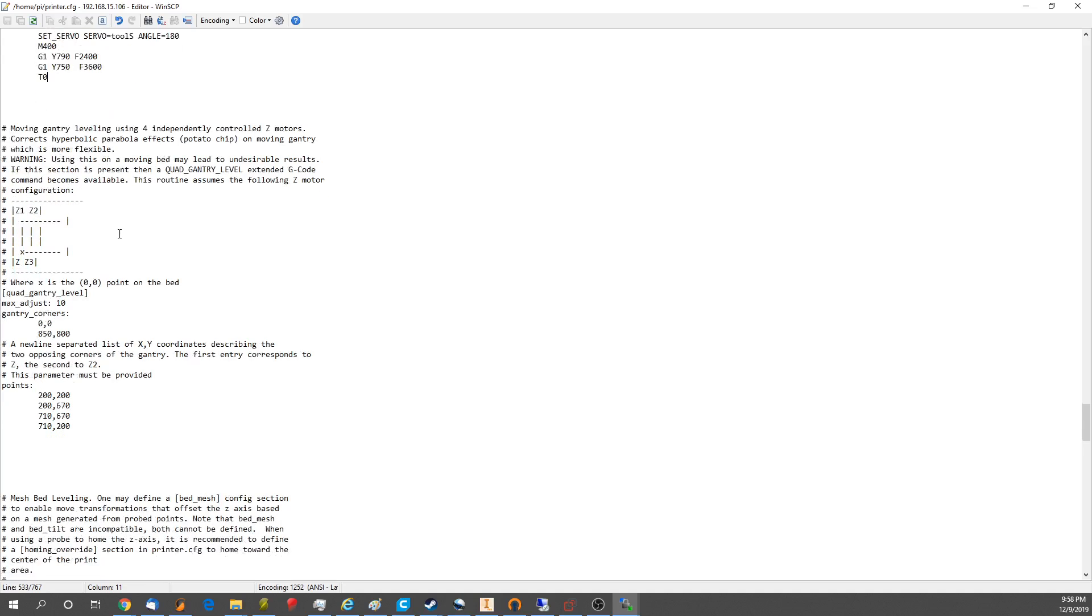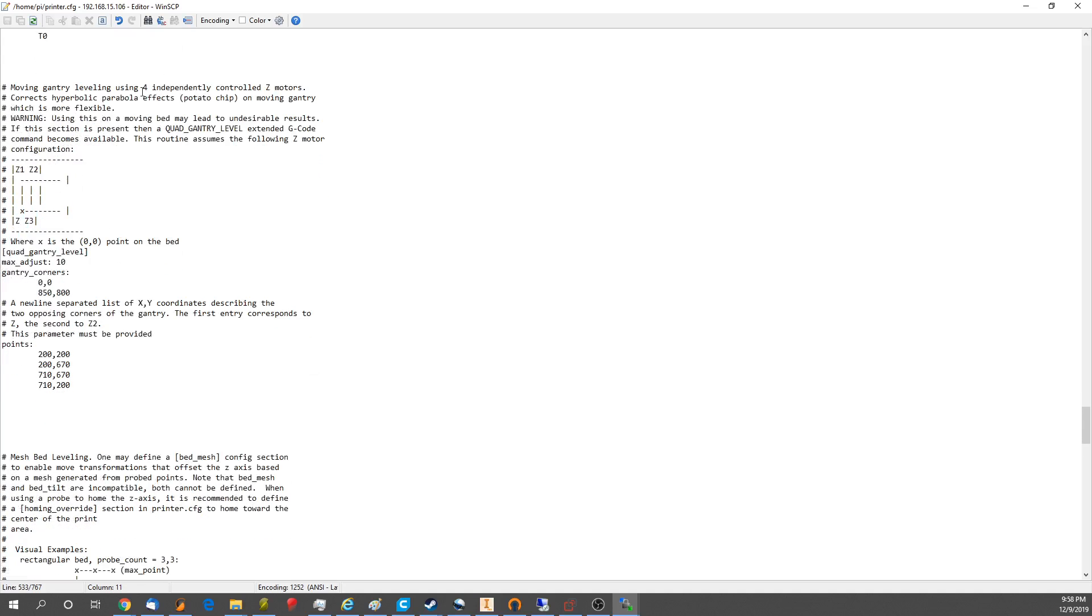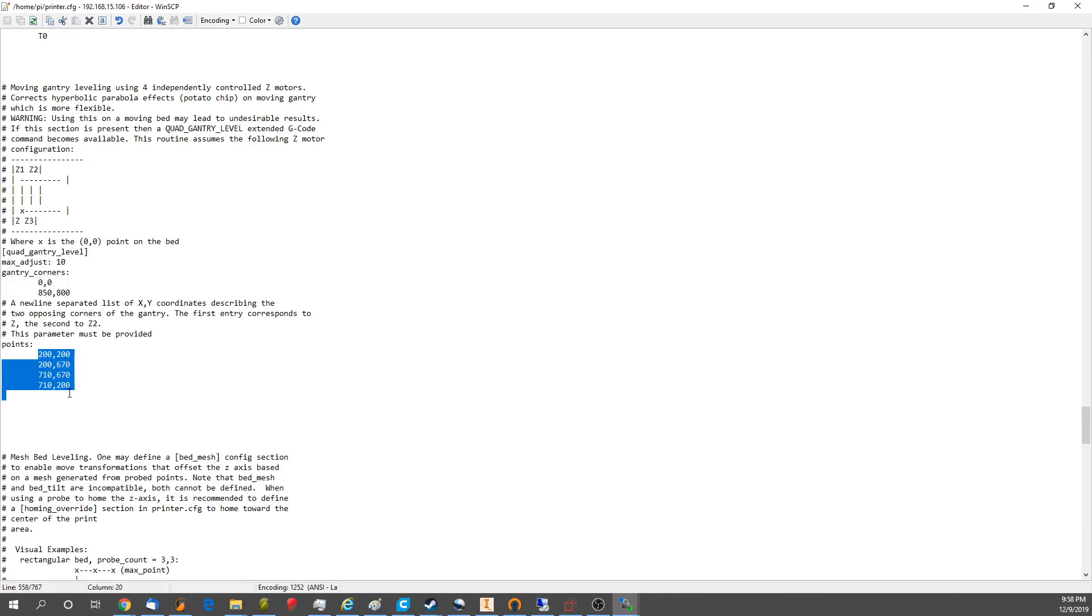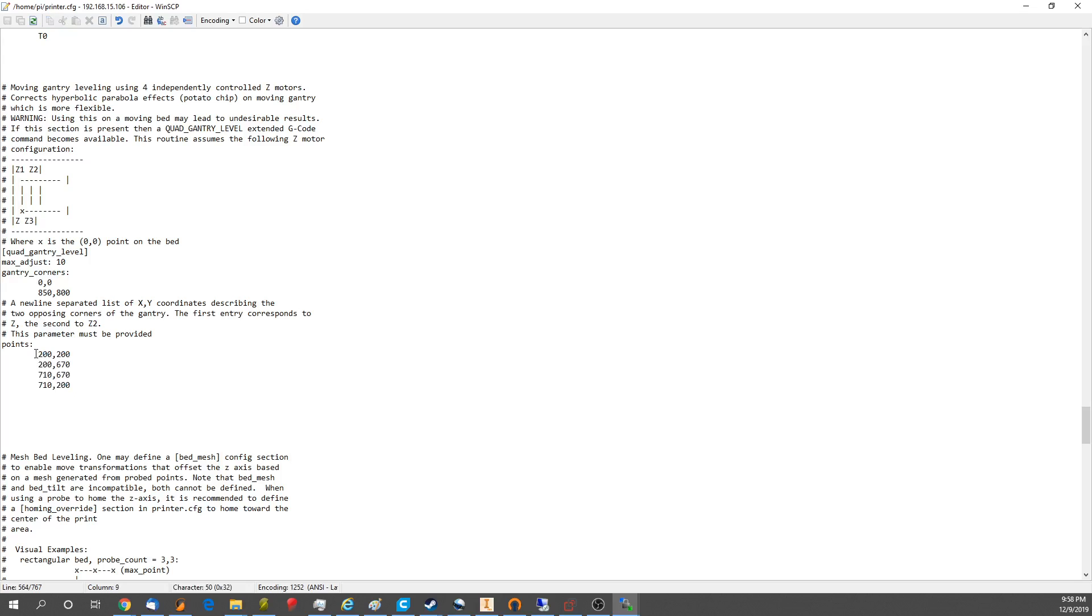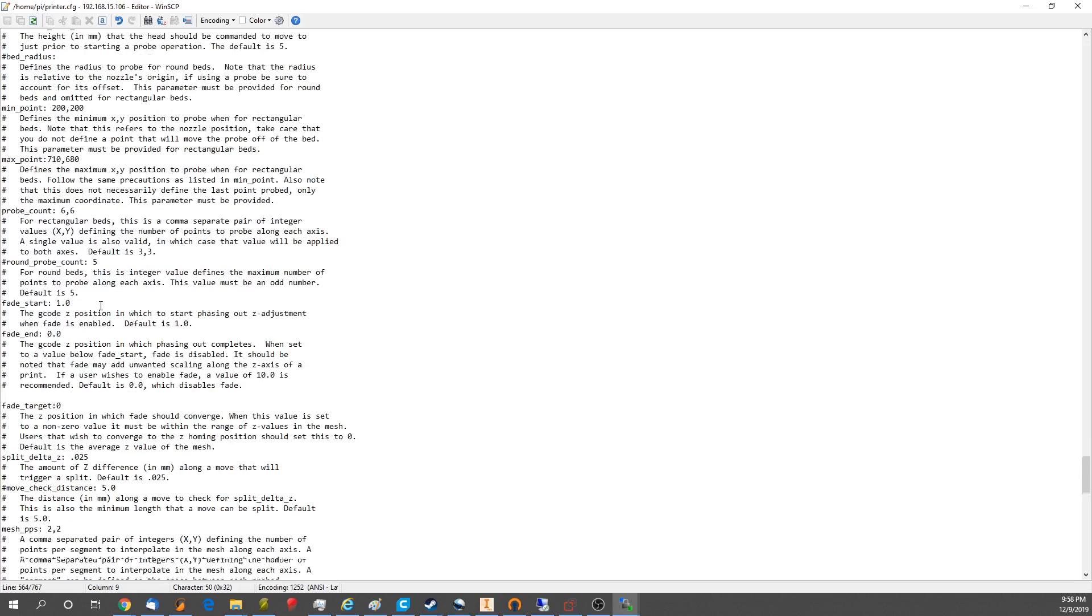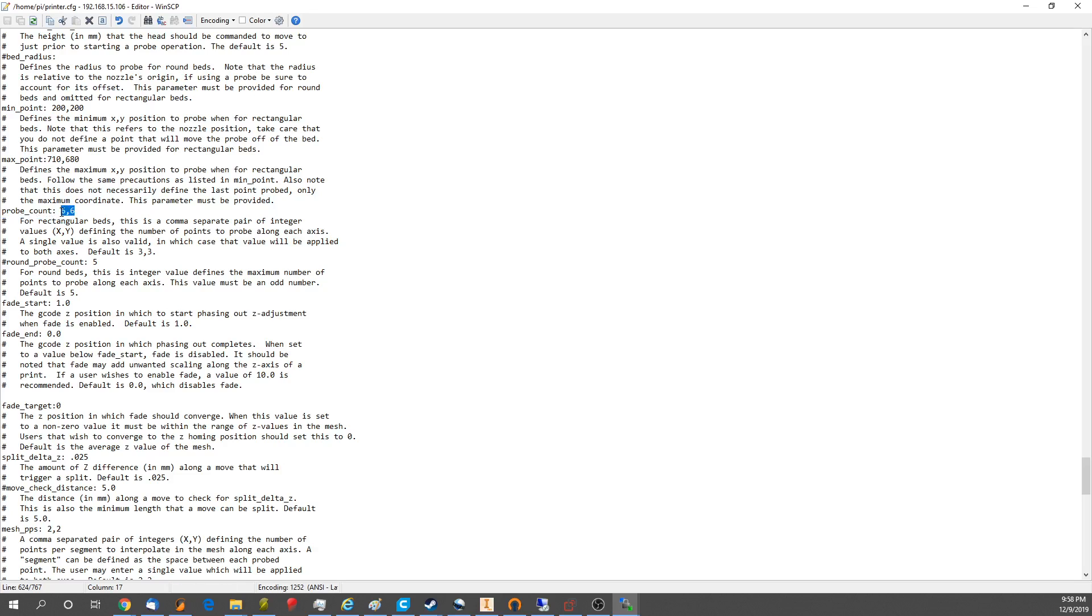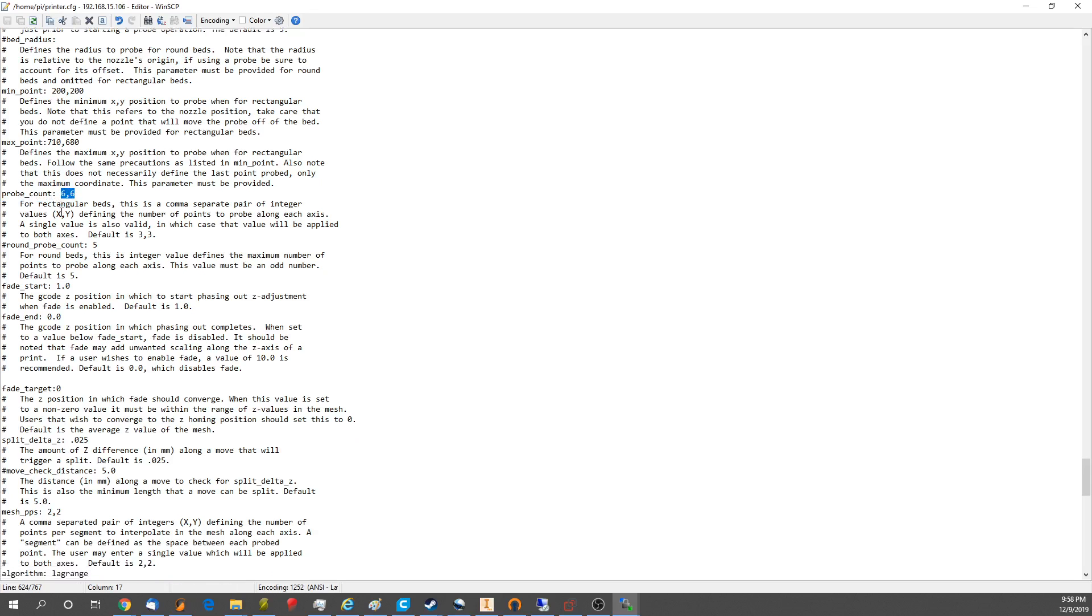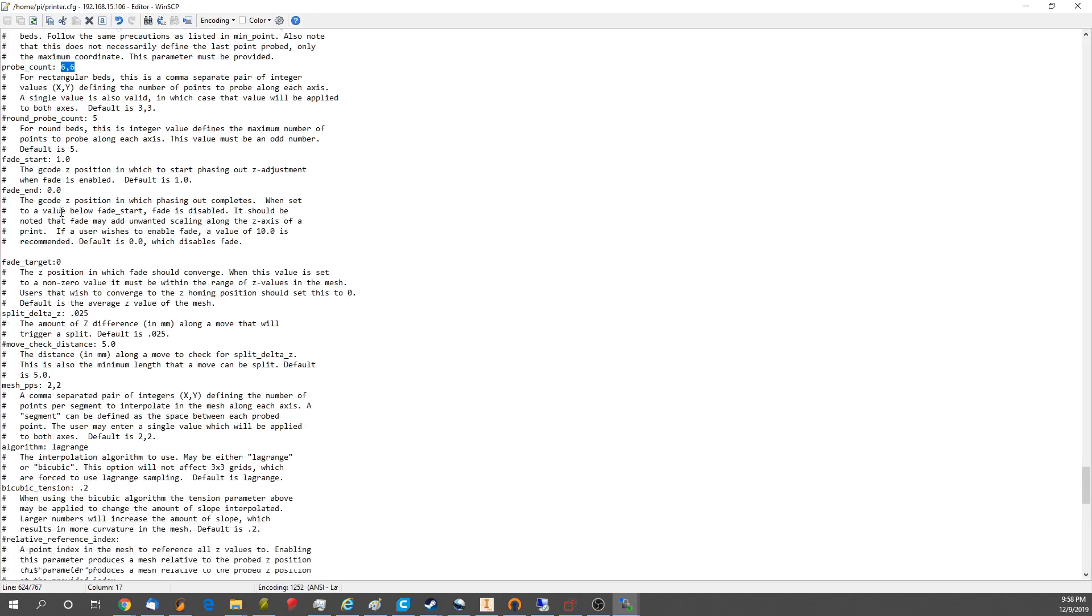Here's the gantry leveling that we talked about. As you can see, you use the gantry corners. This is where the motors are located, and then this is where it actually probes, and you have to iteratively run it a couple times, run it several times in a row, to get it exactly, but it's pretty good on one or two runs. Bed mesh leveling, that's all self-explanatory. We're doing 36 probes for our big printer. You can probably get away with a little bit more to be honest, for a bed of that size.